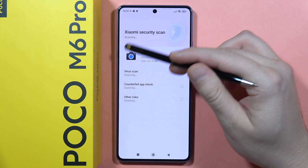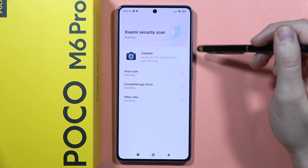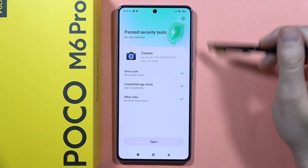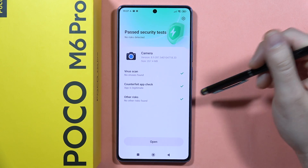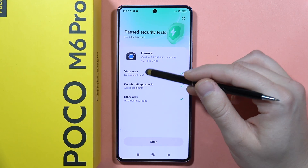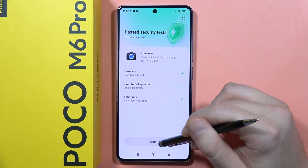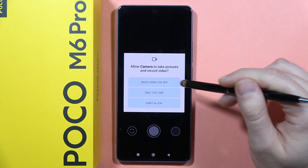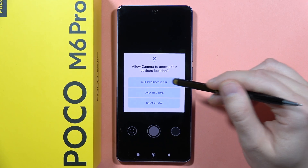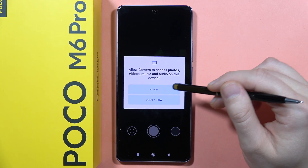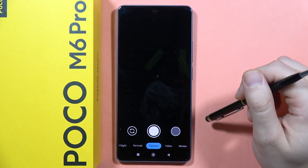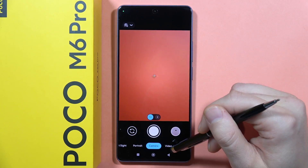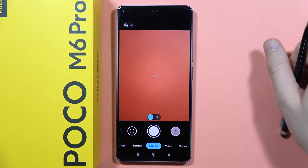Before the installation, we also get the Xiaomi security scan. As you can see, everything is fine — no viruses found. So we can click open and accept all of the permissions necessary for the phone's functions, like location and other stuff.